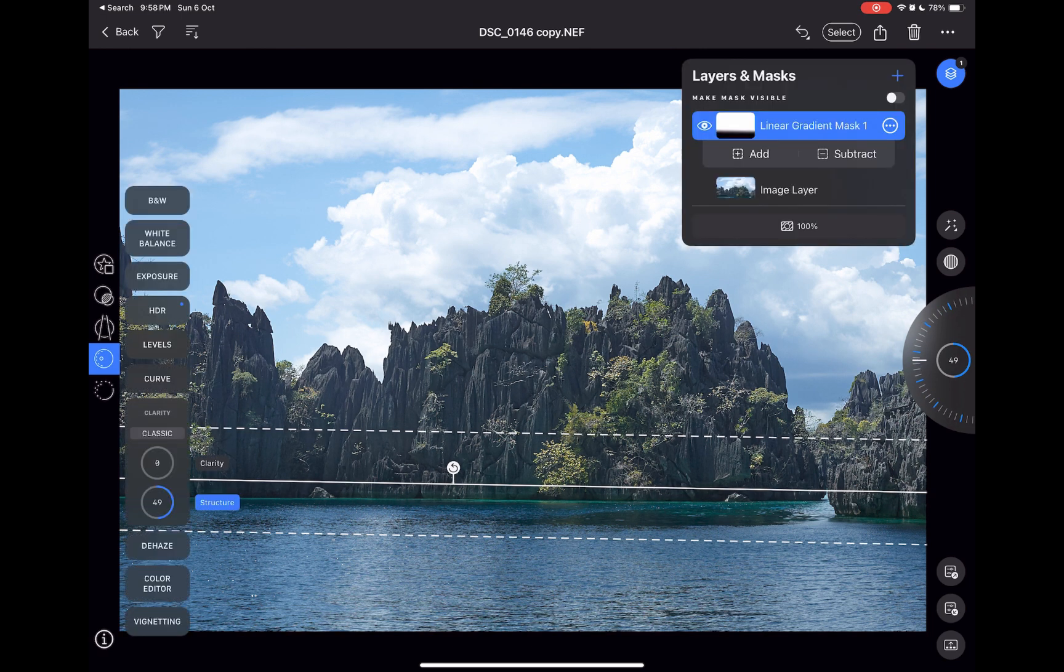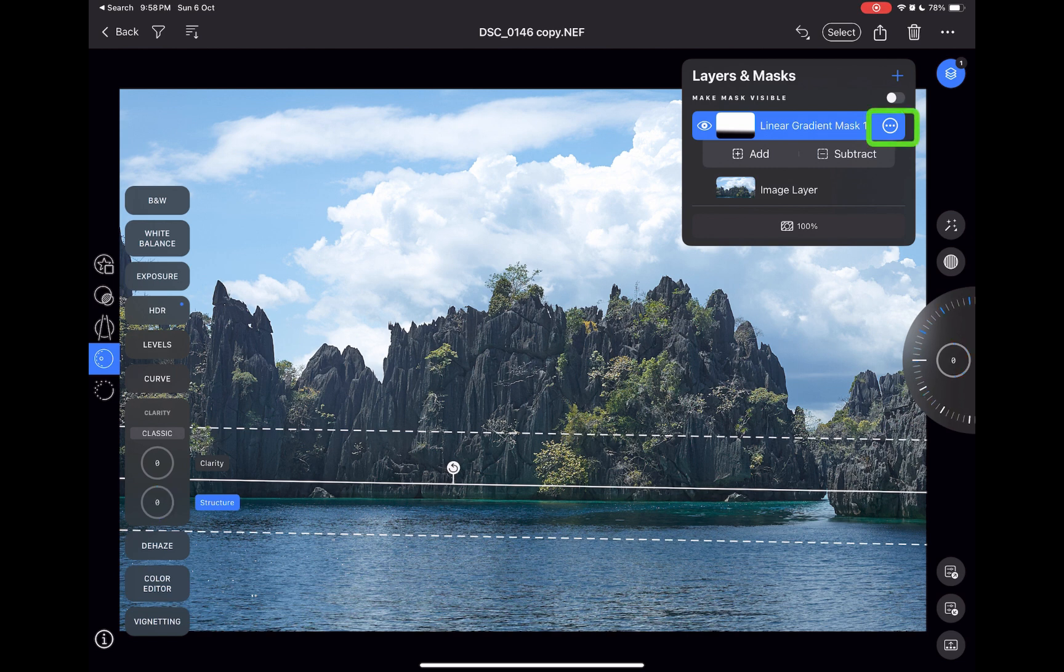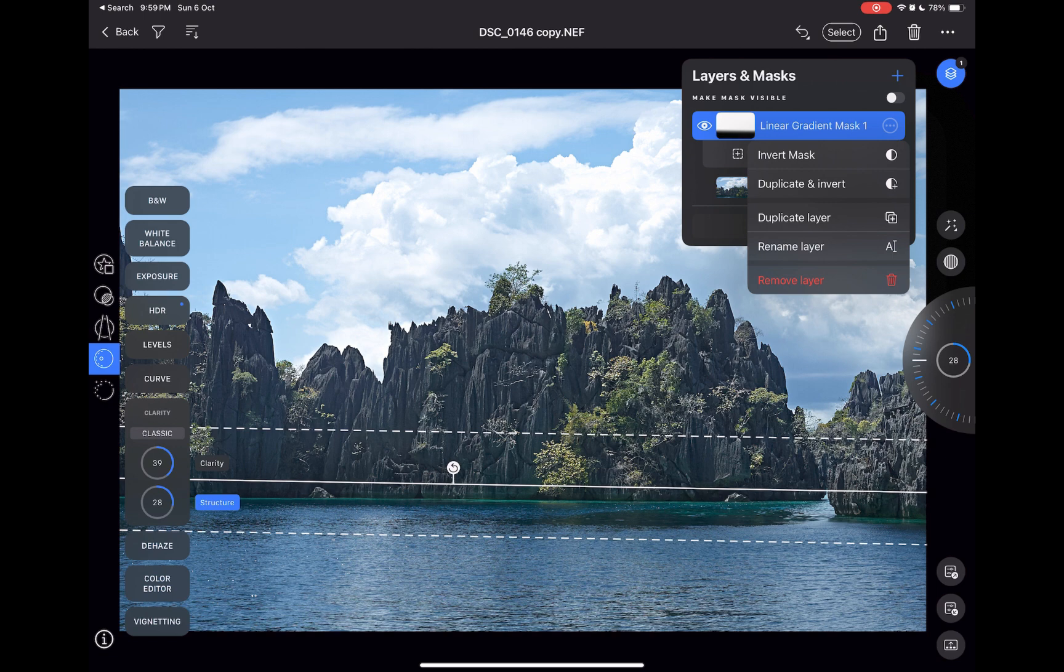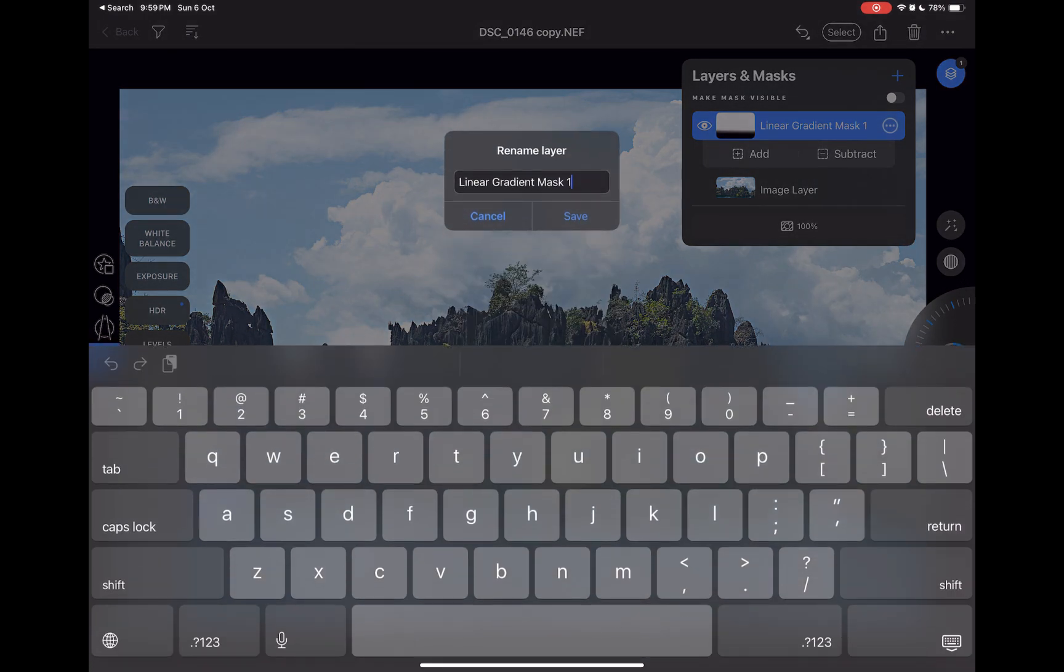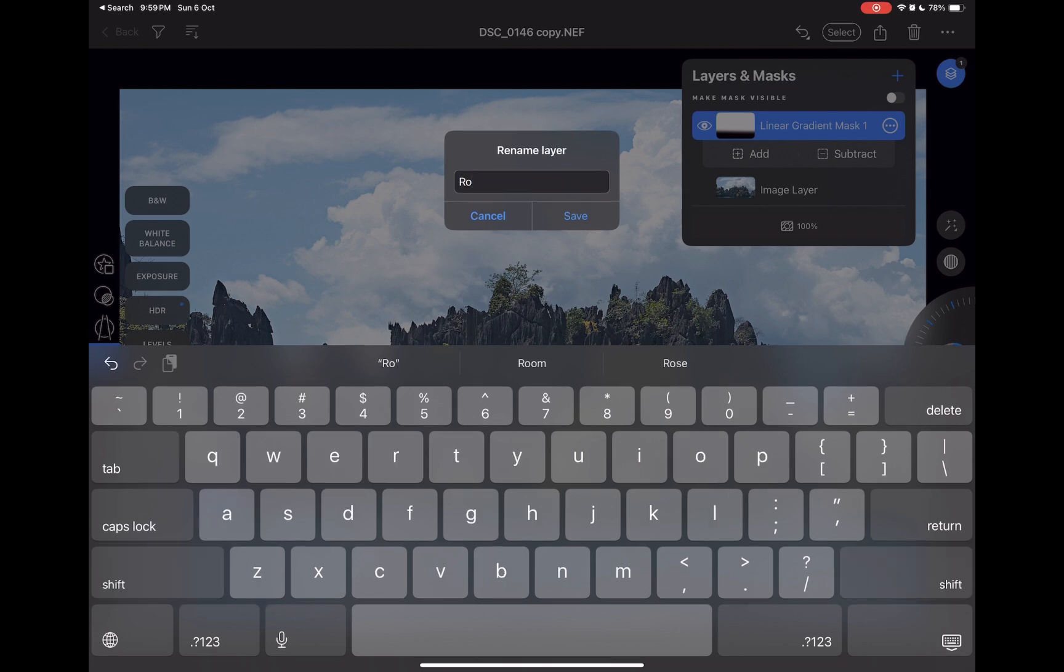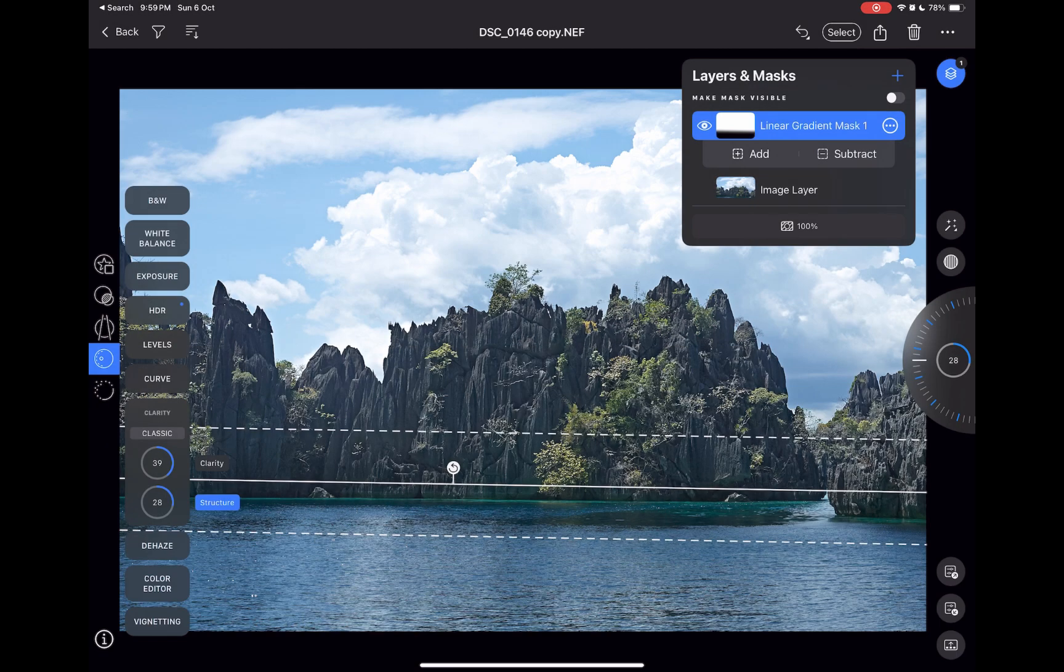Next, I'll rename the layer. To do that, I'll click on the Options button, I'll choose Rename Layer, I'll type in the new name. Next, let's work on the sky.